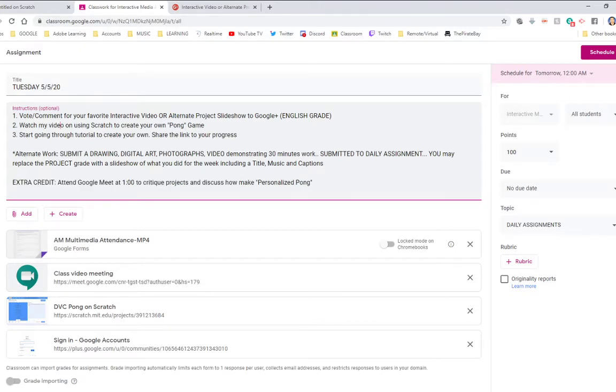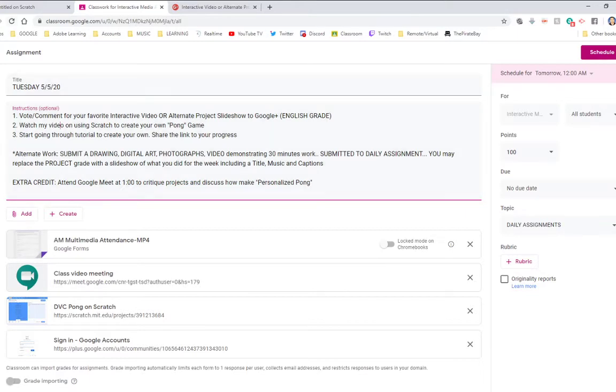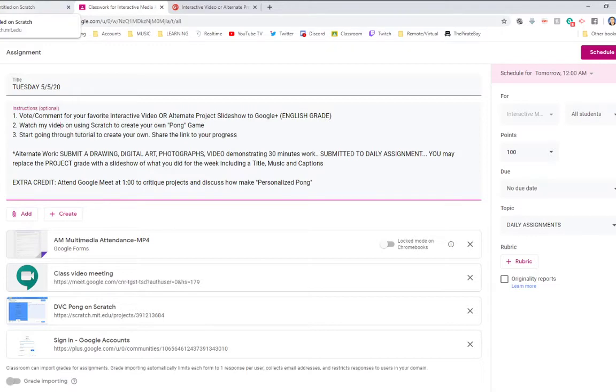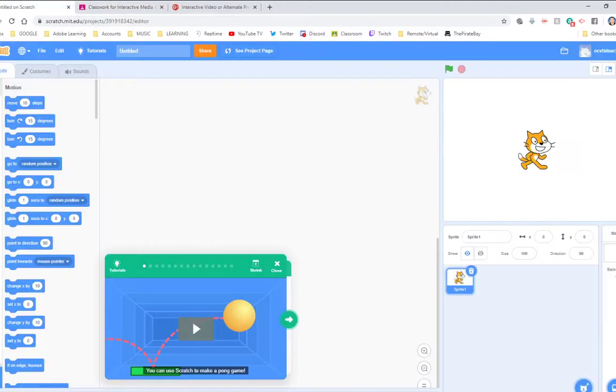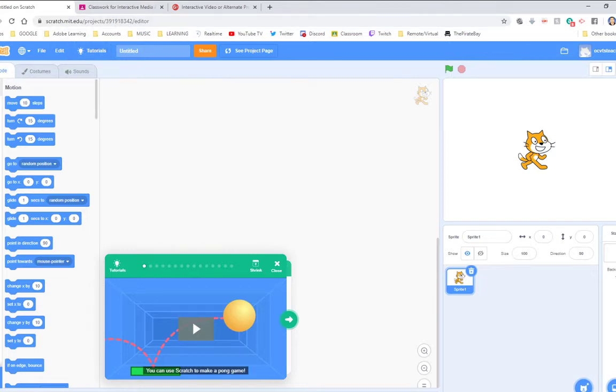So today we're going to get into some game design, a little bit more, I guess, a little more so than we have been doing up to this point. We've been doing a lot of storytelling. I think a lot of you are waiting for some game design. And what we're going to use is called Scratch. This is, as you can see in the URL, an MIT project. Somebody developed this.